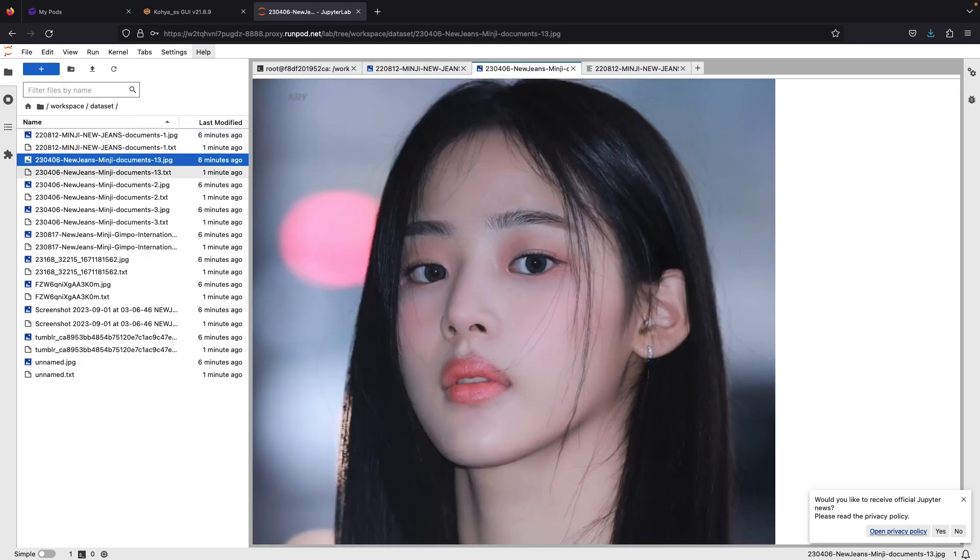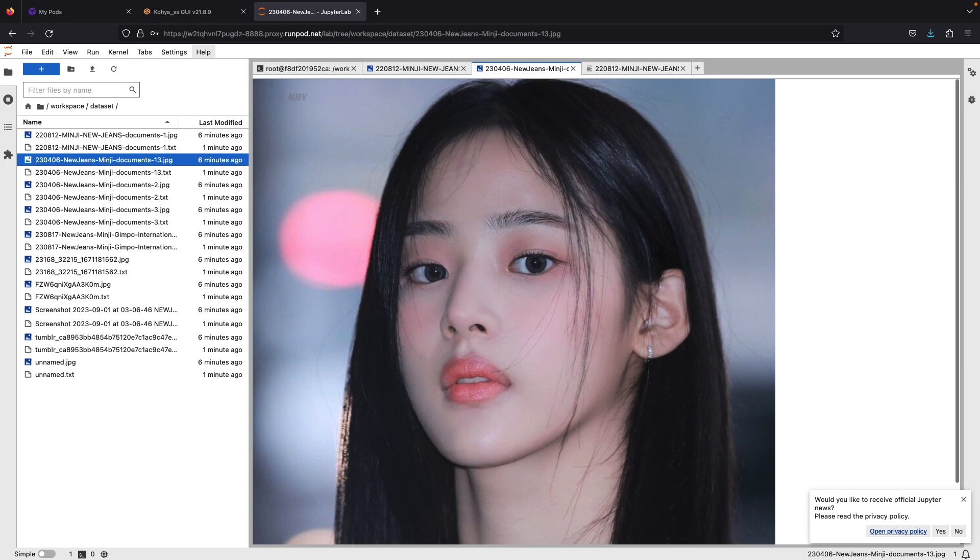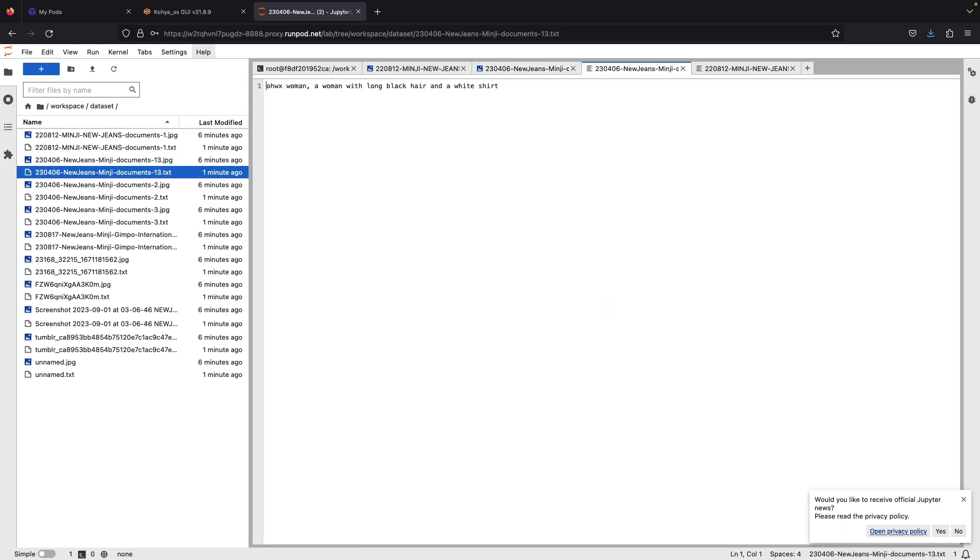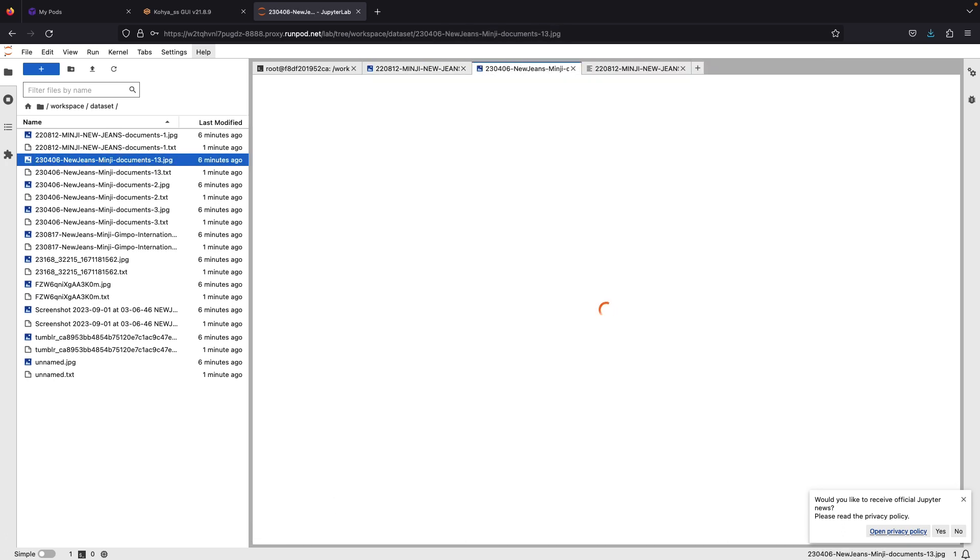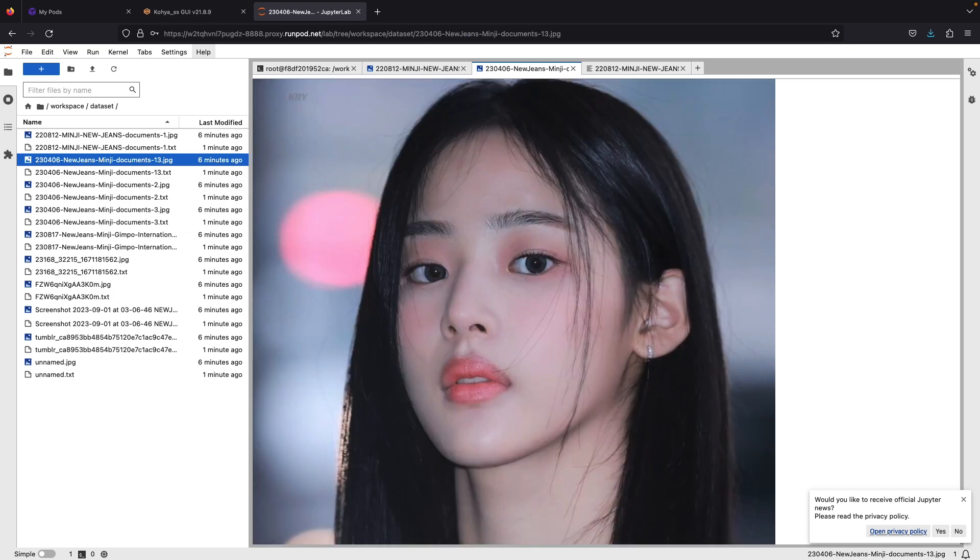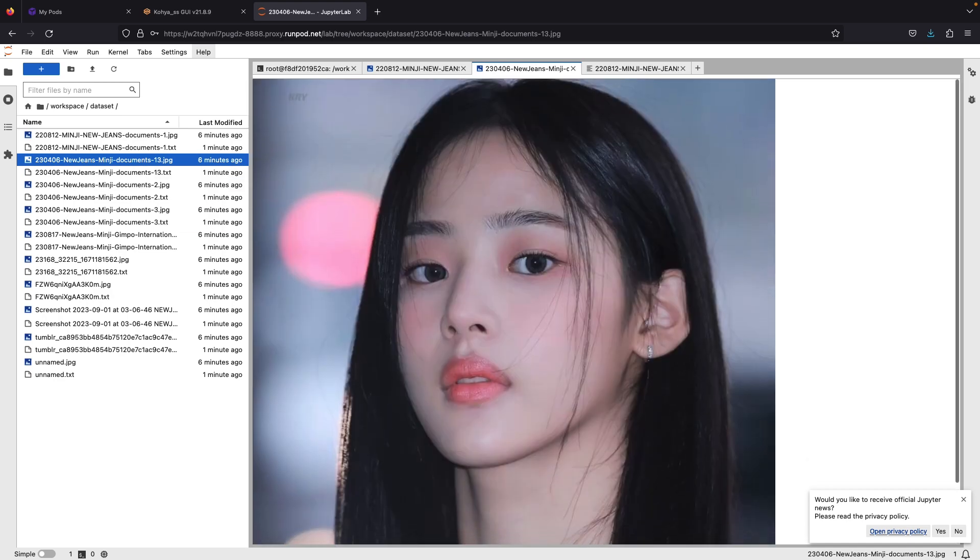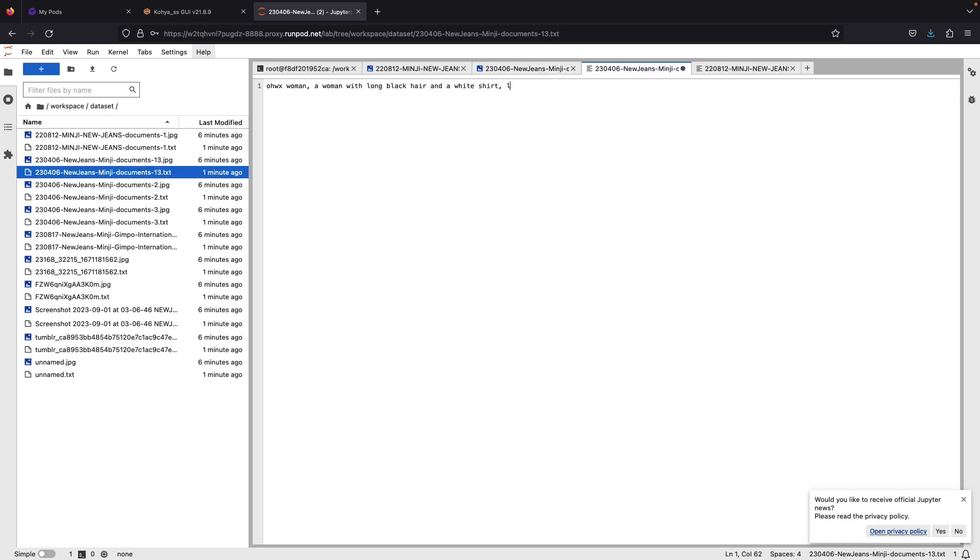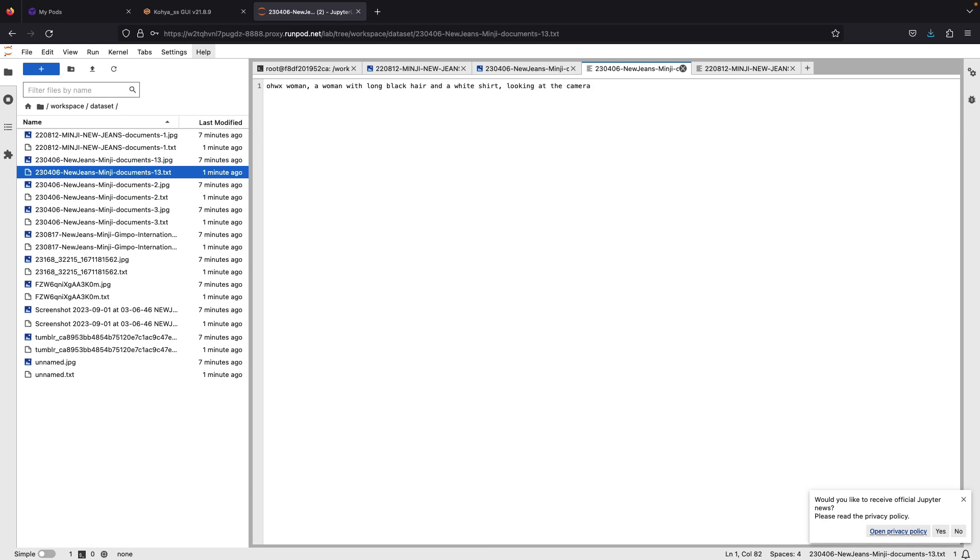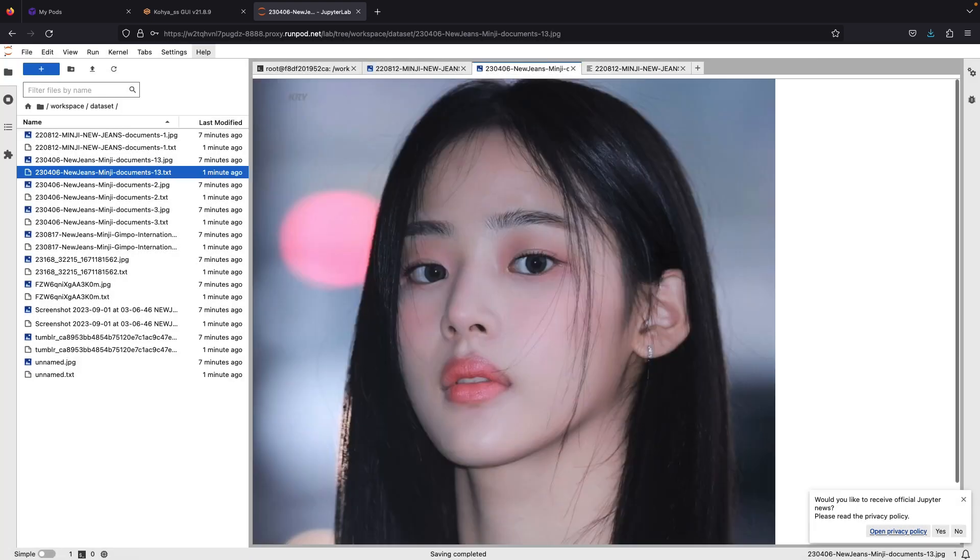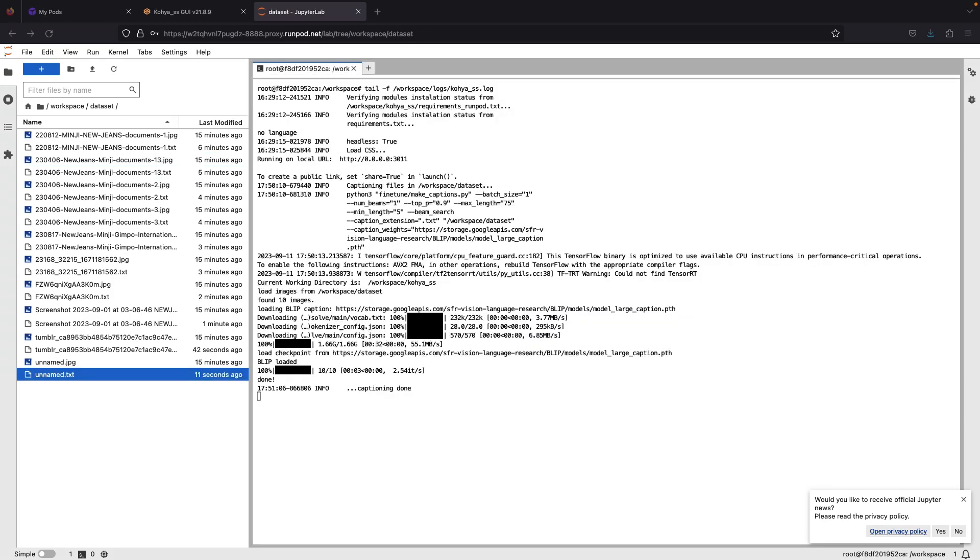And if there are some objects in the dataset that you don't want to show in the model, you need to caption it as well. An example case, if I don't want my model to only have brown hair, I'll put brown hair in the caption, so this means the machine will not treat the brown hair as part of the model's style but rather can be omitted and changed later on during prompting. Once you have finished editing all the captions, we'll start training the image.